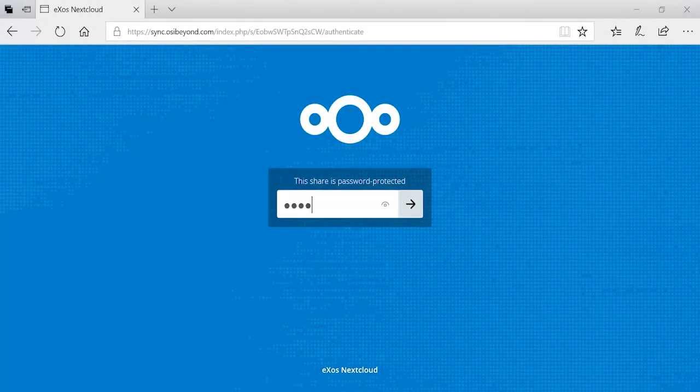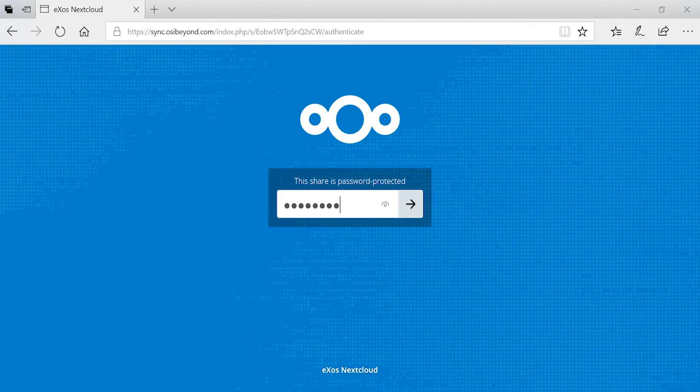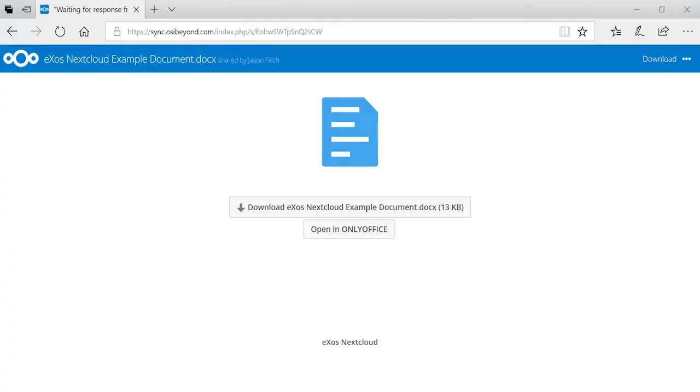When the intended user opens the link in a web browser, they will be prompted to enter a password to access the file.